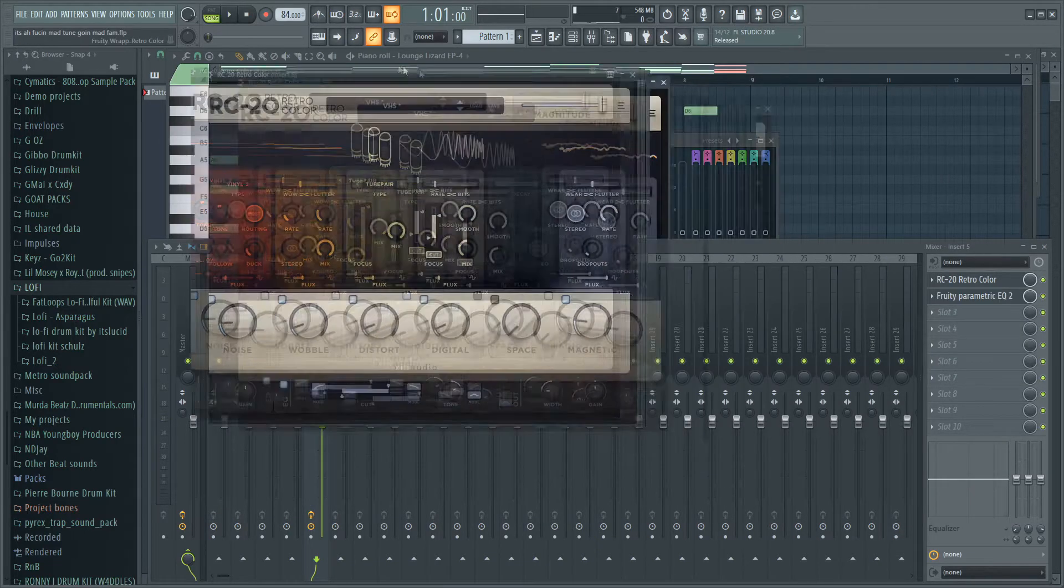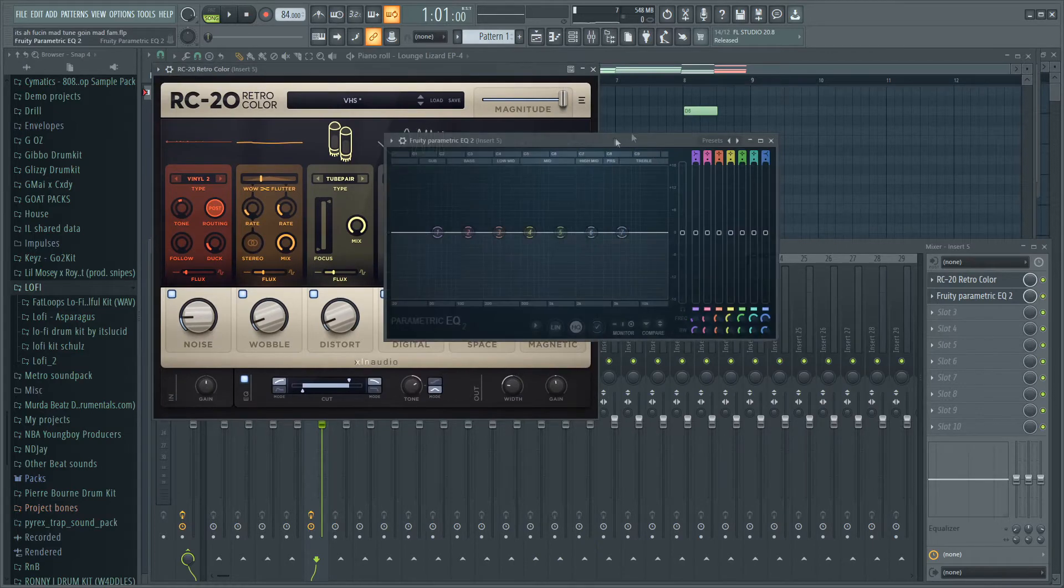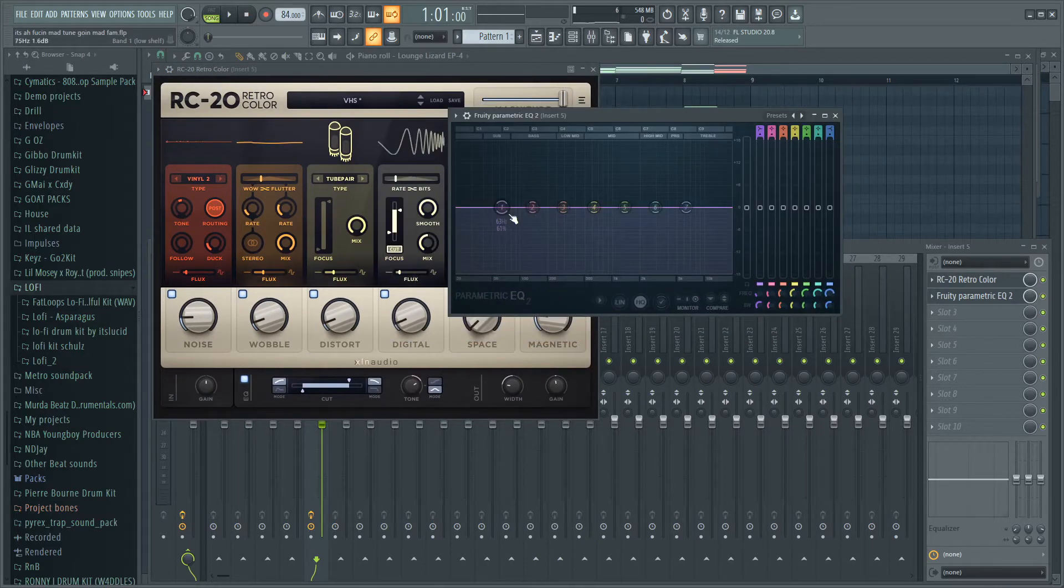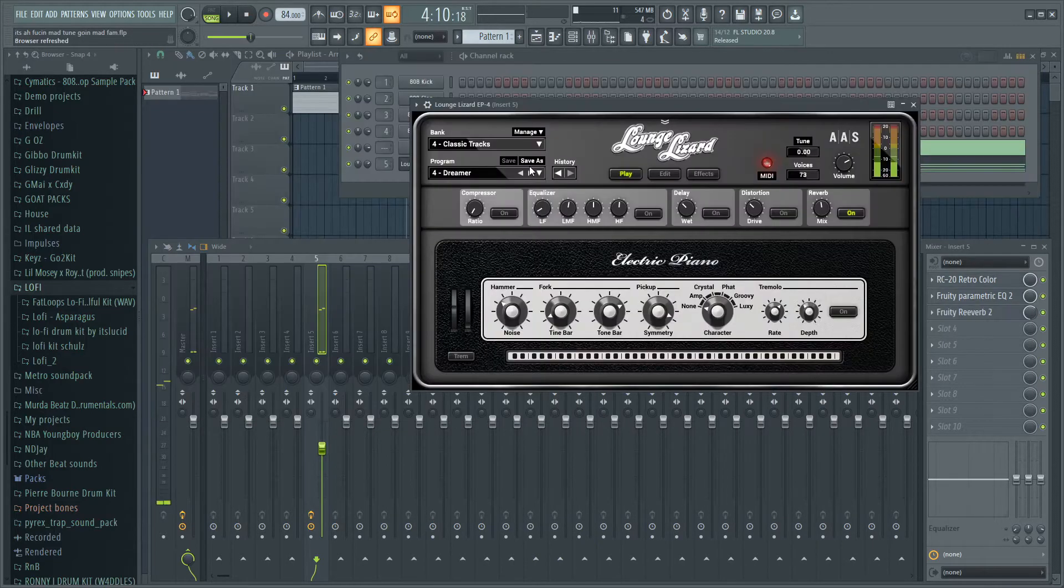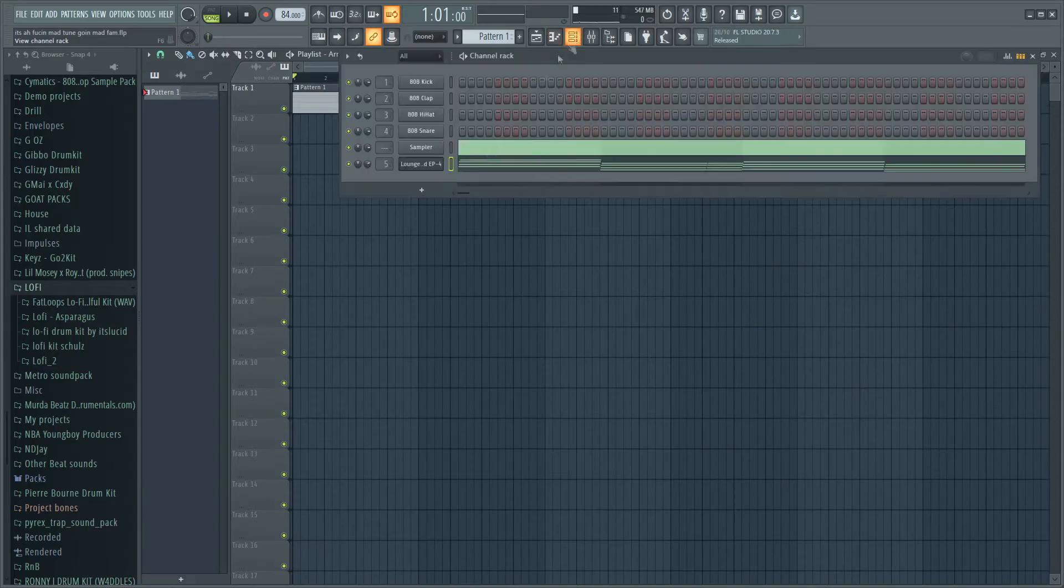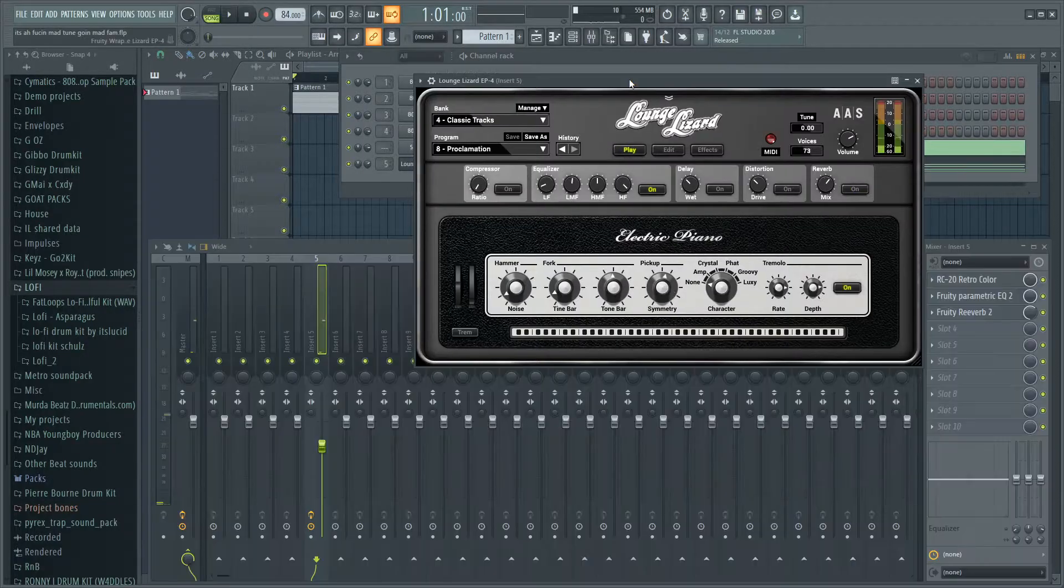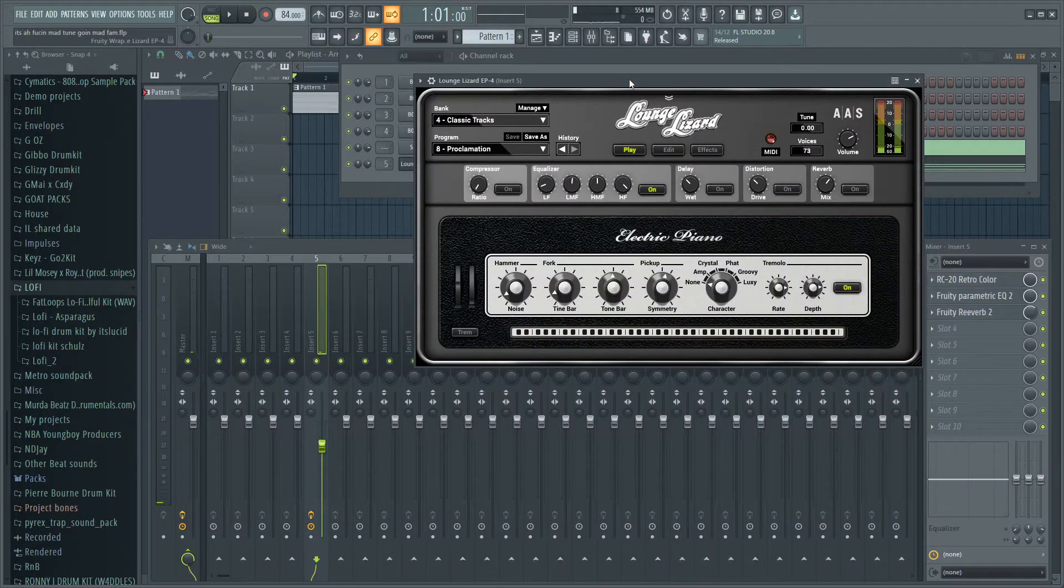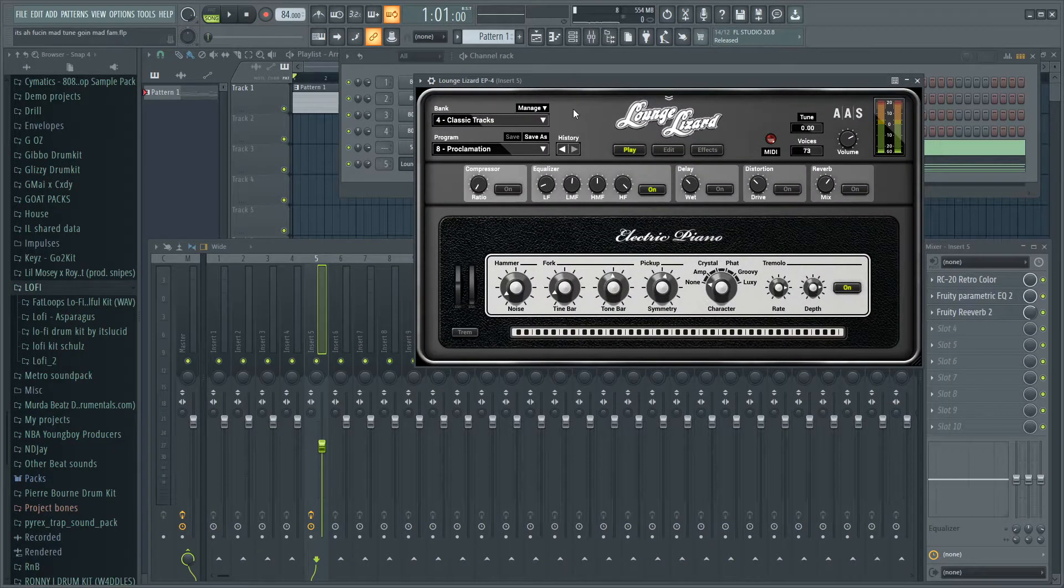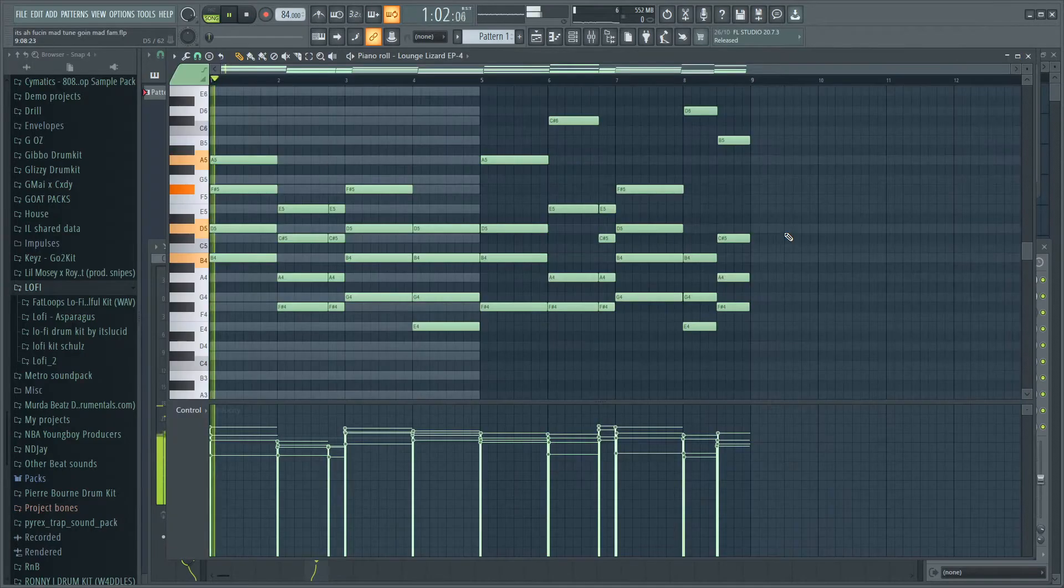As you can see, that's the settings I got for the RC20. Next up I'm gonna put some EQ on there. I might just mess with the presets a bit because I'm not sure if I like this yet. Okay so I've changed the preset and chosen this one right here.